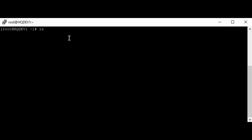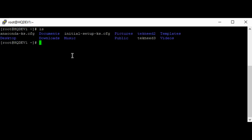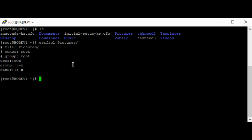The getfacl tool is used to get an overview of an access control list on the file. So for example, let's get the access control list for the file. Let's do for pictures, for example. So you can see the overview of the access control list on the file pictures.